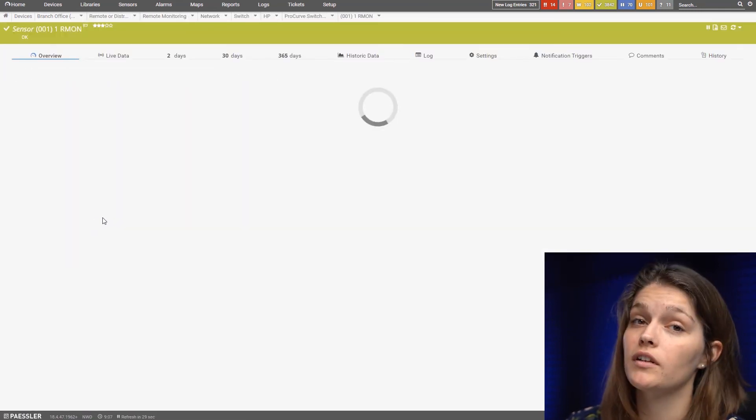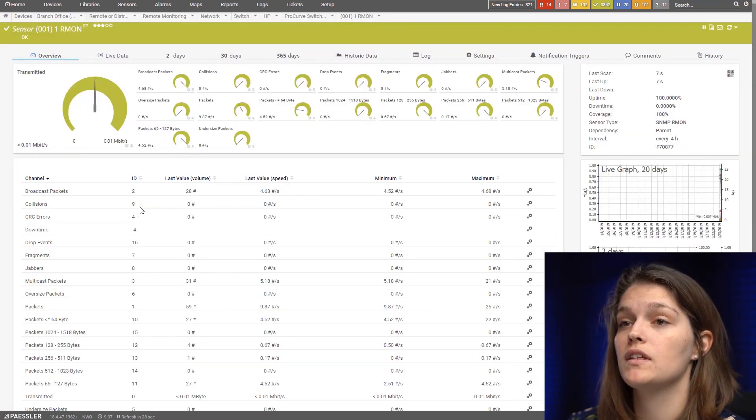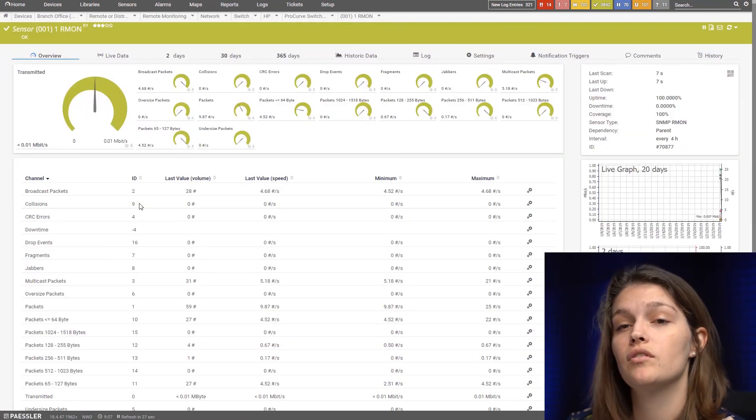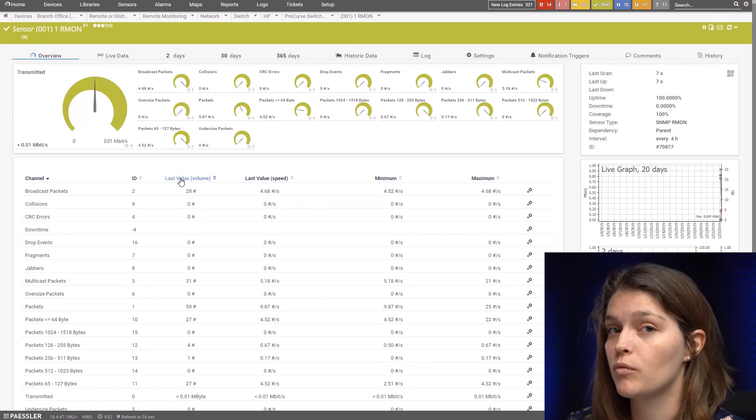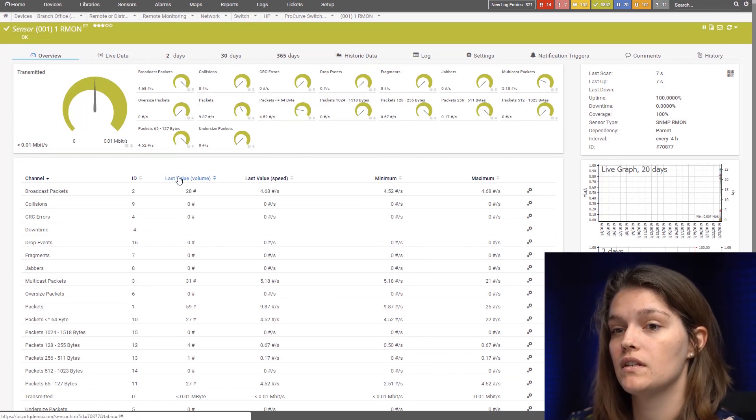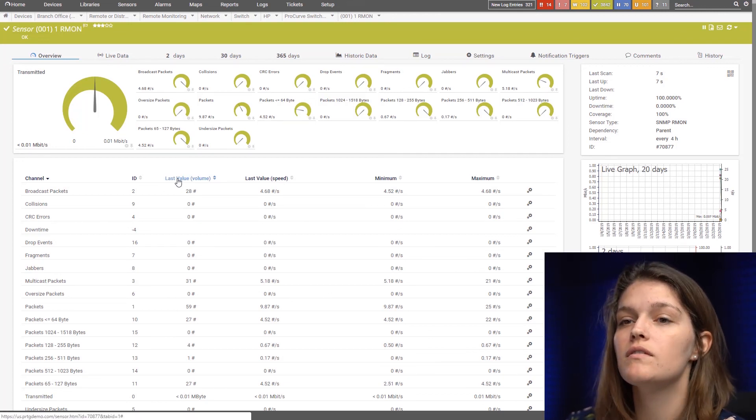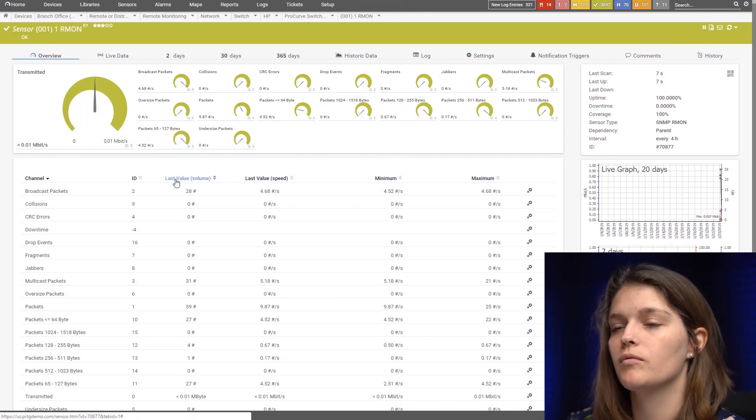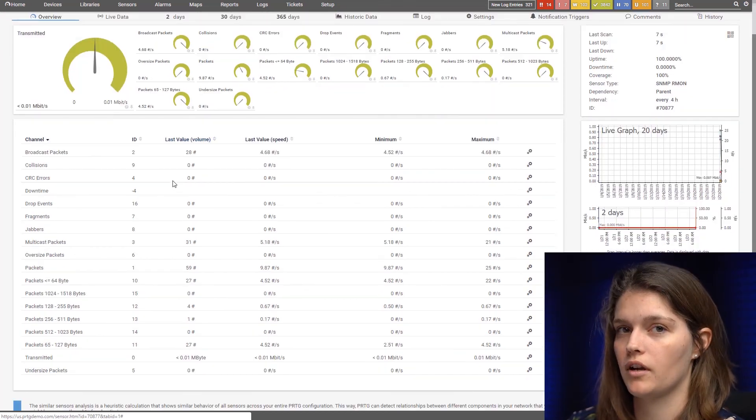And we see what's very nice with the RMON sensor that it gives you as a couple more metrics than the simple SNMP sensor. So it's very similar to what we saw at the network card sensor.